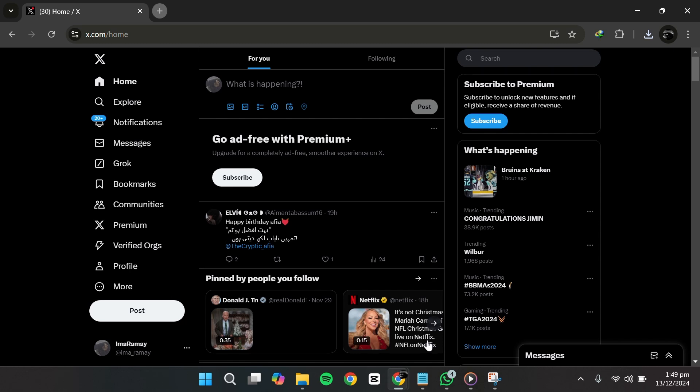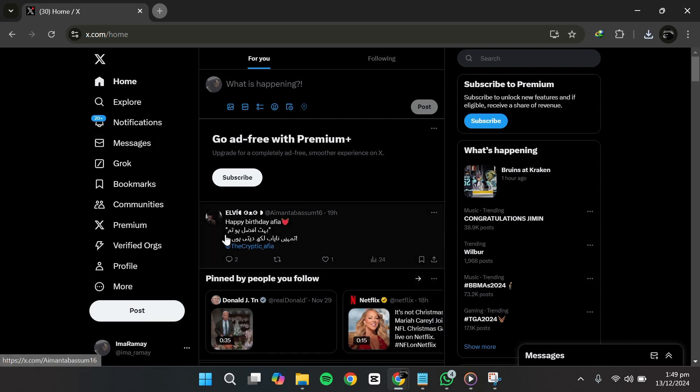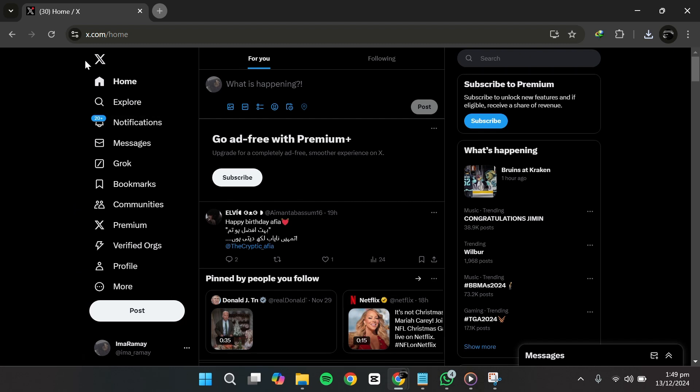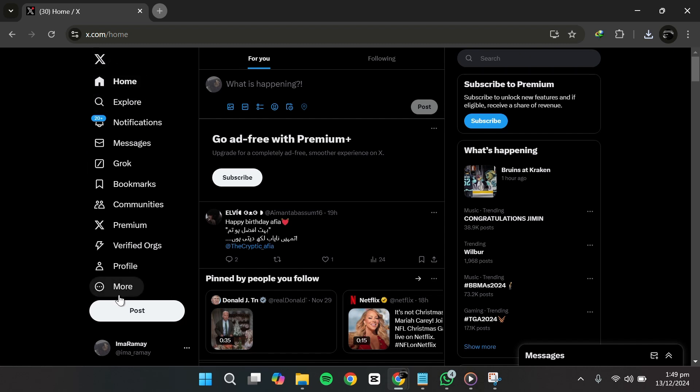Begin by logging into your X account. You can use the X app or a web browser. The process is similar. For this demonstration, I'm using a browser. Once logged in,